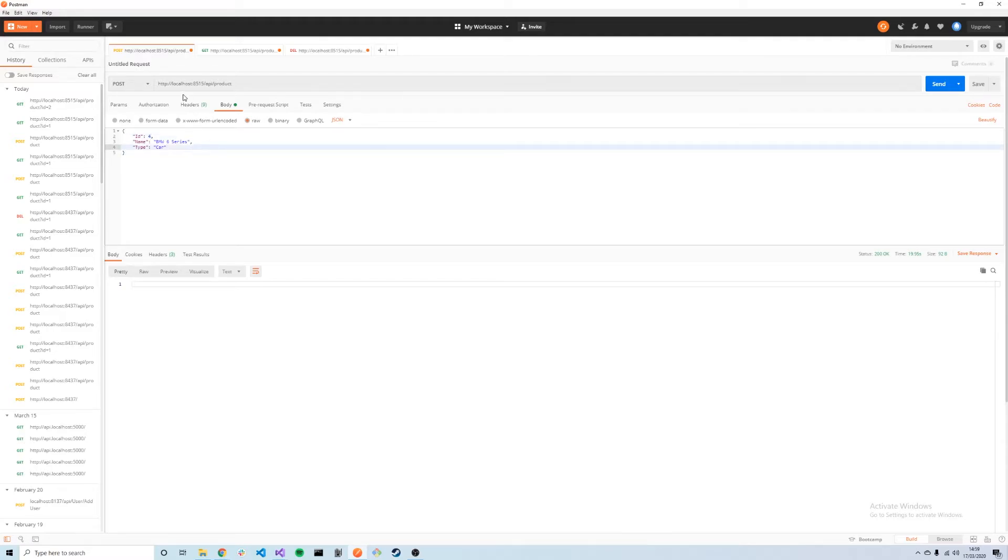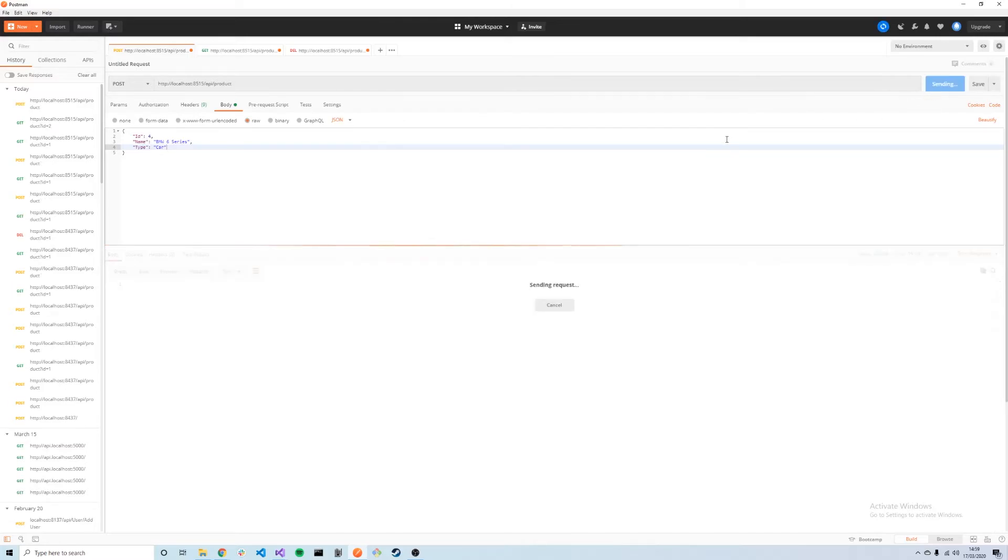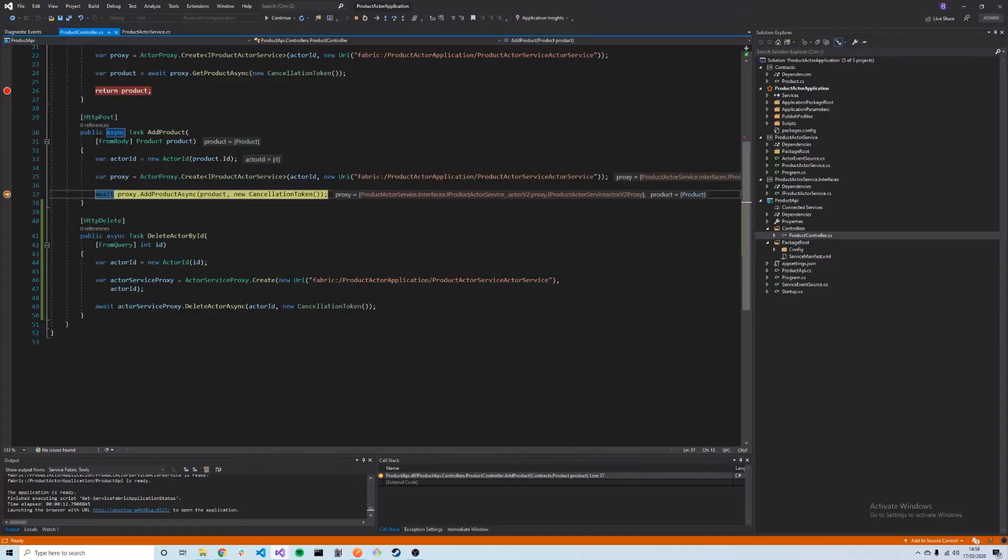We're going to do the same as before. We're going to post a new product. I'm just going to change the ID of the product to four, so we can send that. That should hit our API, which it does. Same as before, our AddProduct method. We press continue.